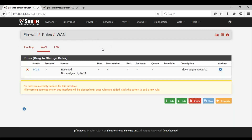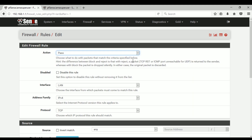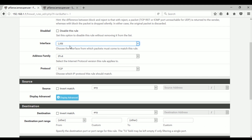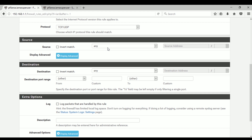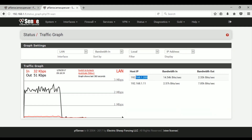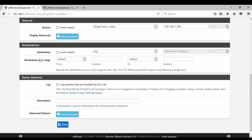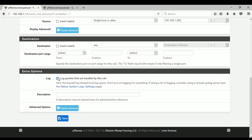The next thing we need to do is go to Rules and in the LAN tab we have to create or add a new rule. The interface should be LAN and for protocol I select TCP/UDP. This is the important part — the source address. You should know the IP address of your target computer. Our target computer is 192.168.1.200.